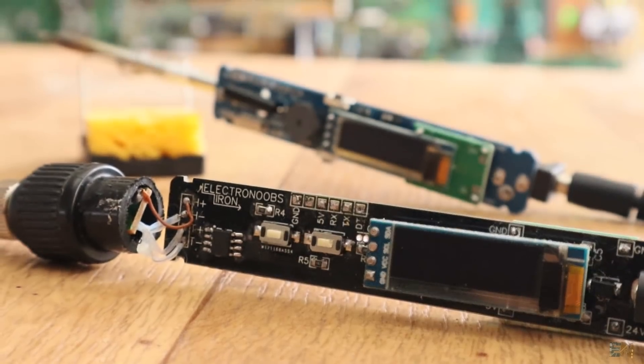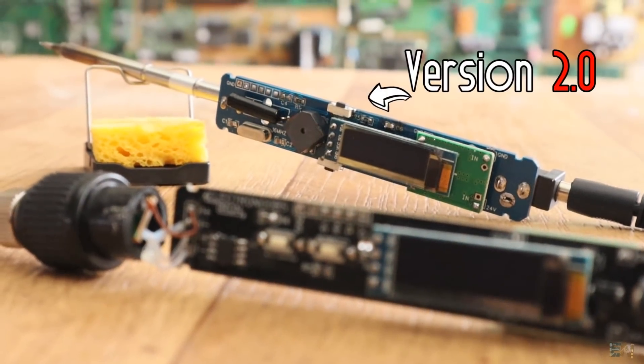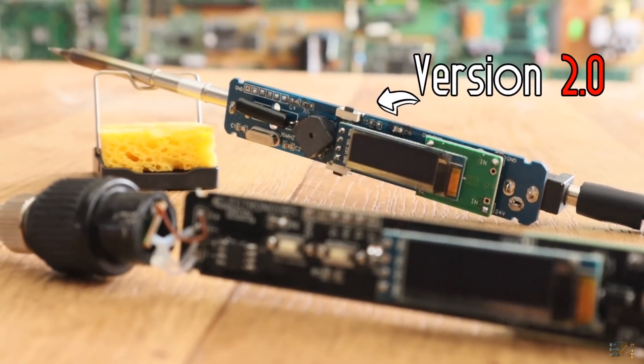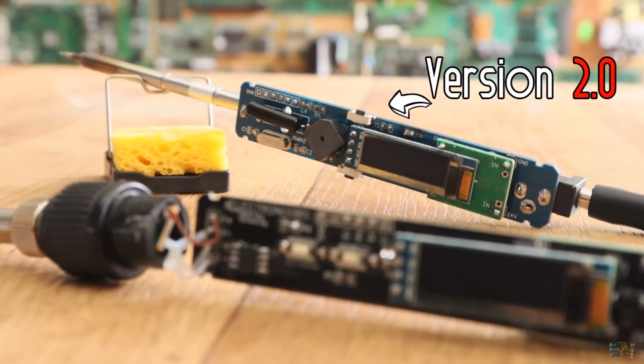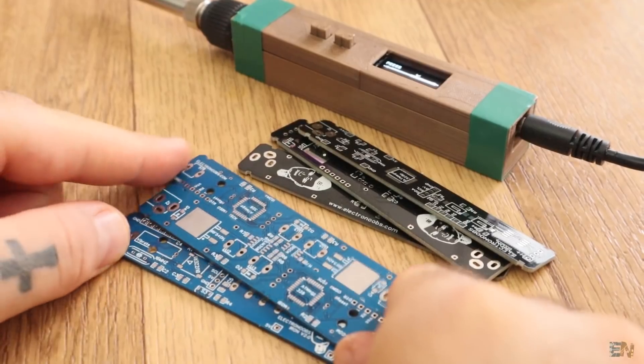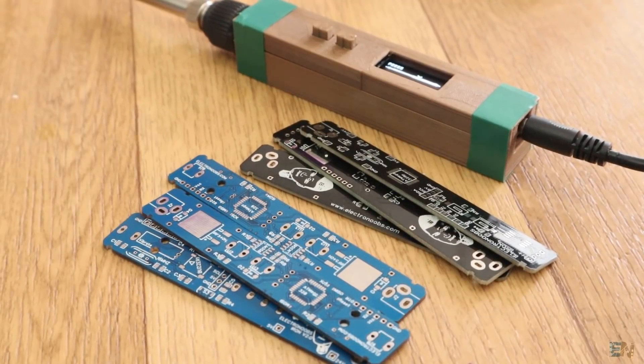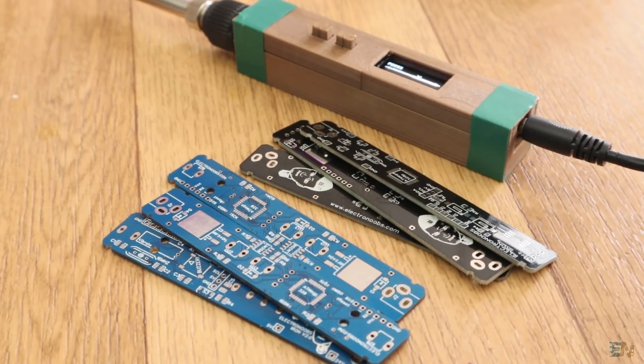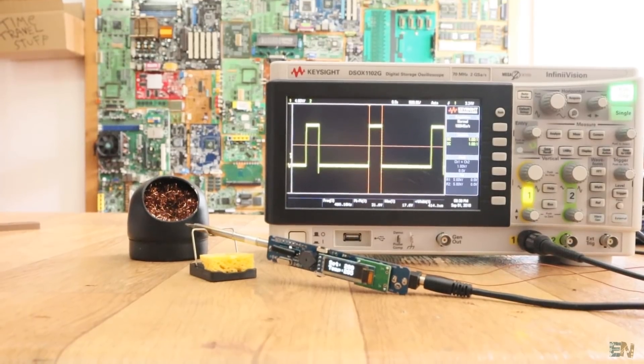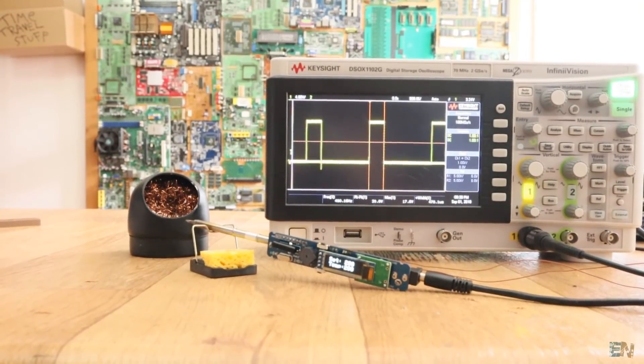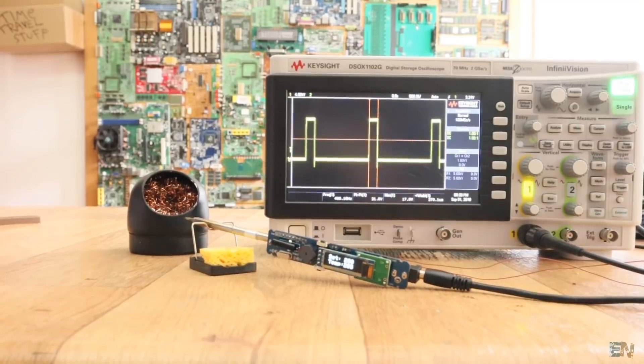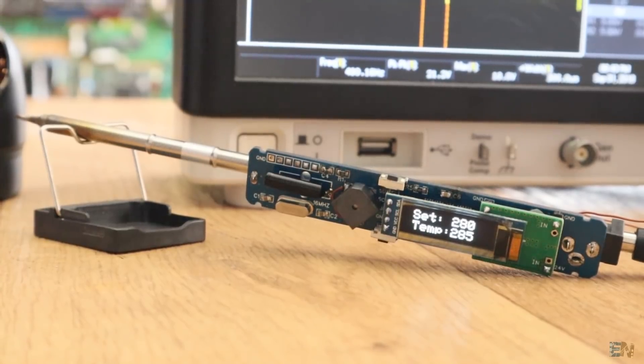Since then I've made a few improvements and now I have the new board with different components. I'd like to tell you about the improvements of this project, show you the new board and build the new soldering iron.